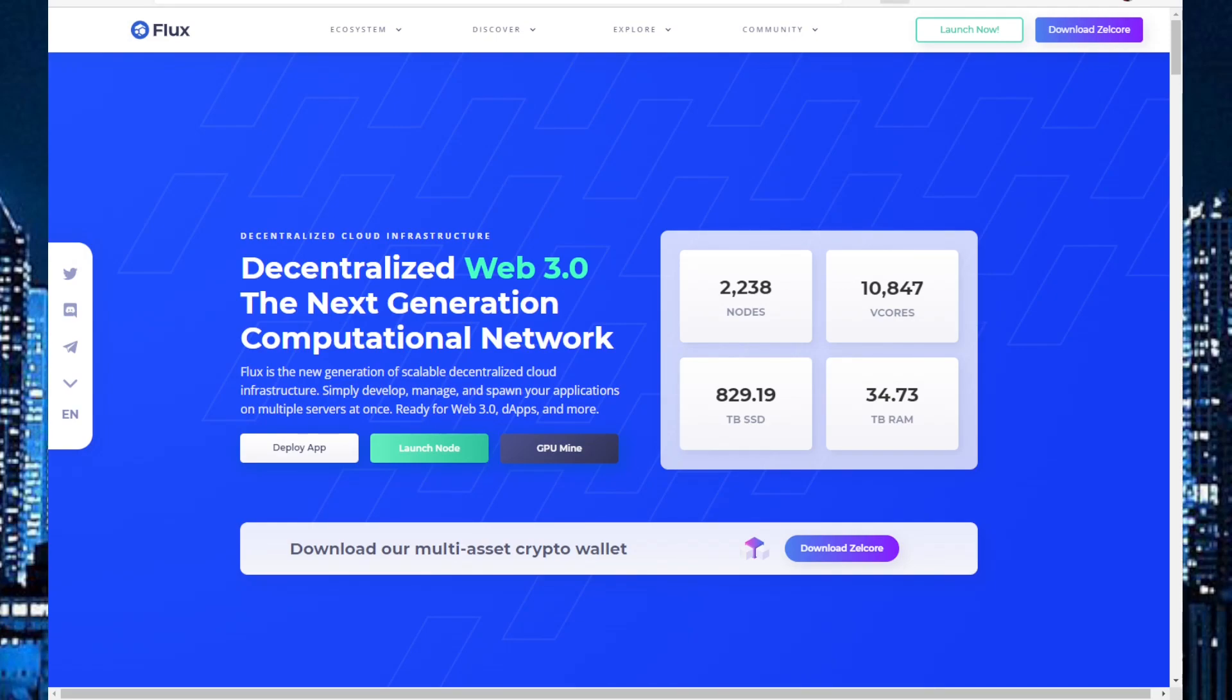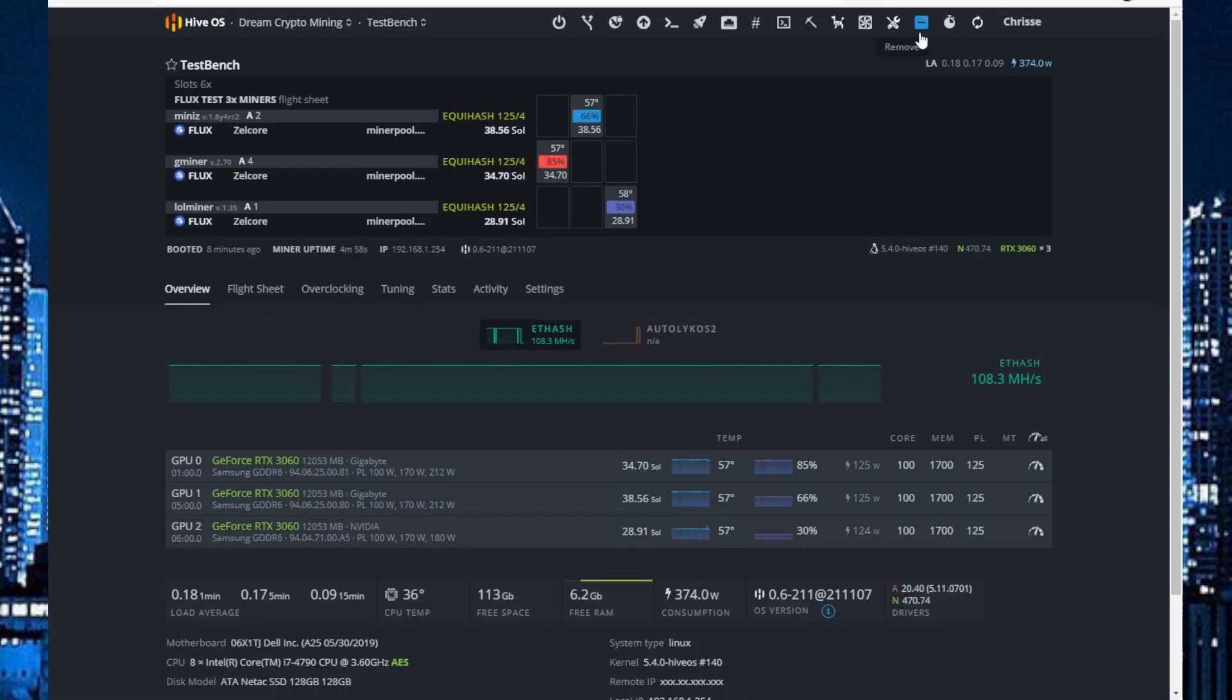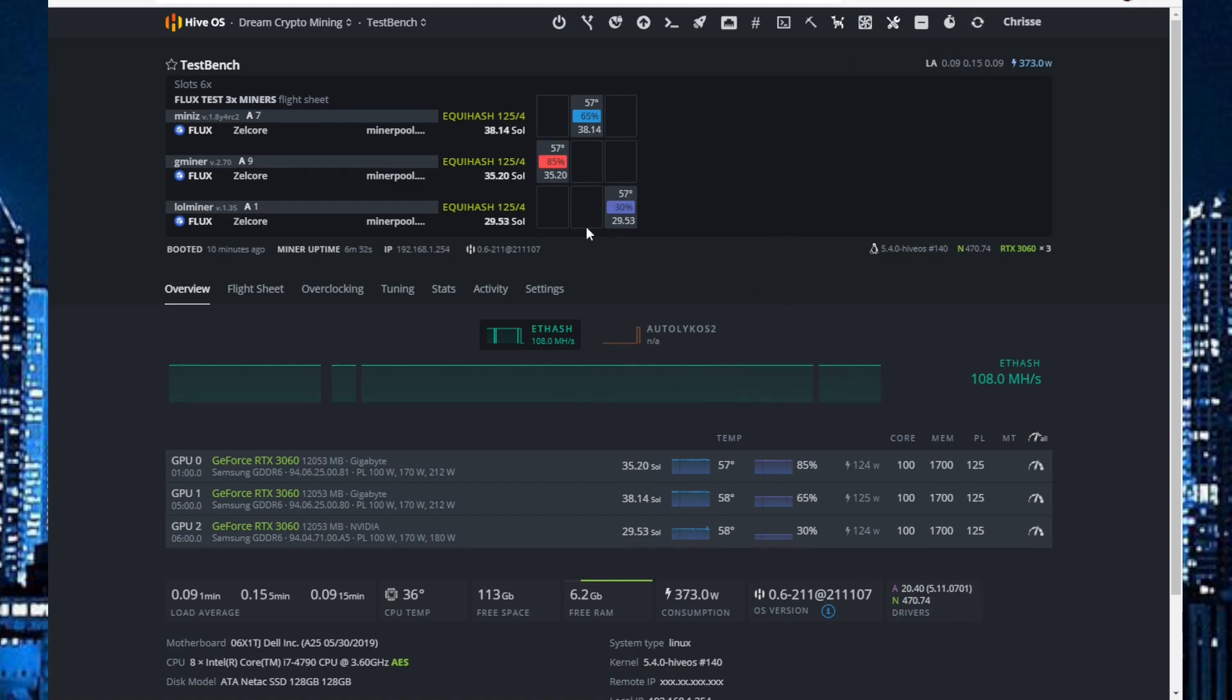If you haven't started mining Flux yet and are about to, really check what miner you are using. So I will jump over here to HiveOS and here I am testing Mini-Z, Gminer and LOLminer.